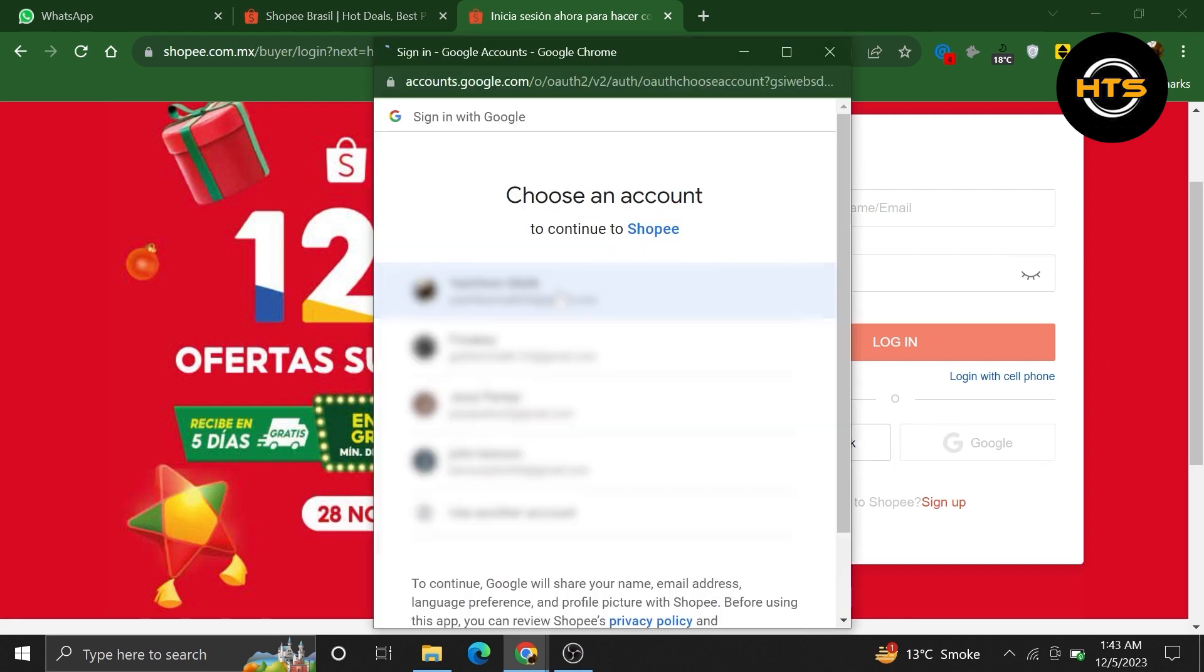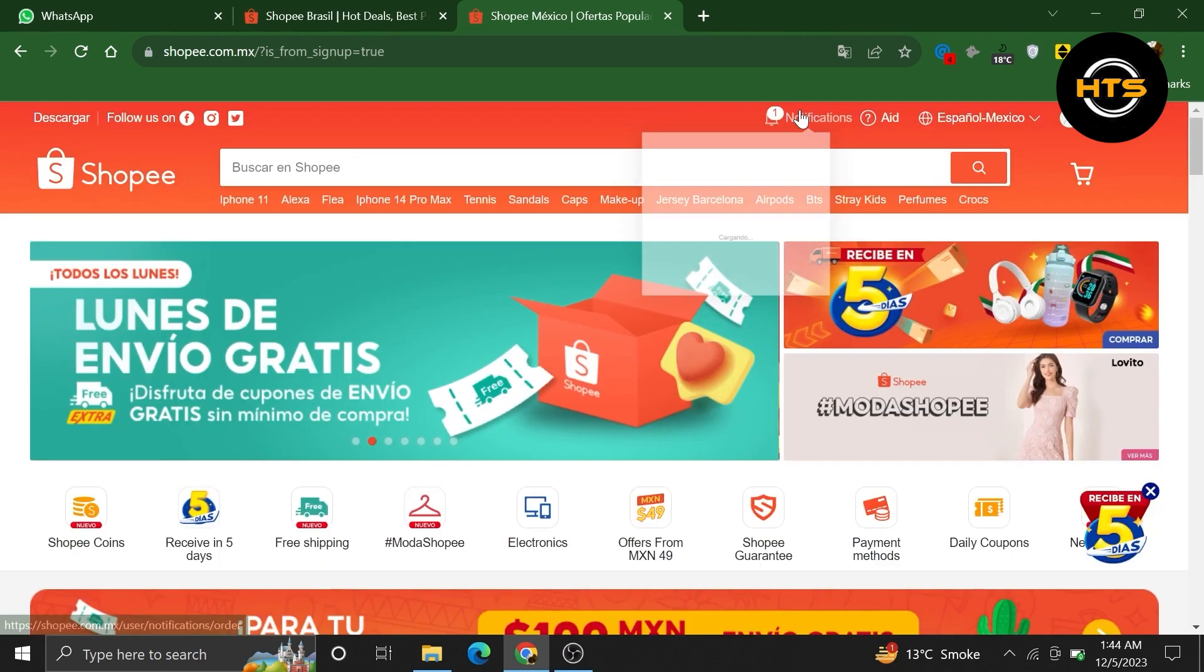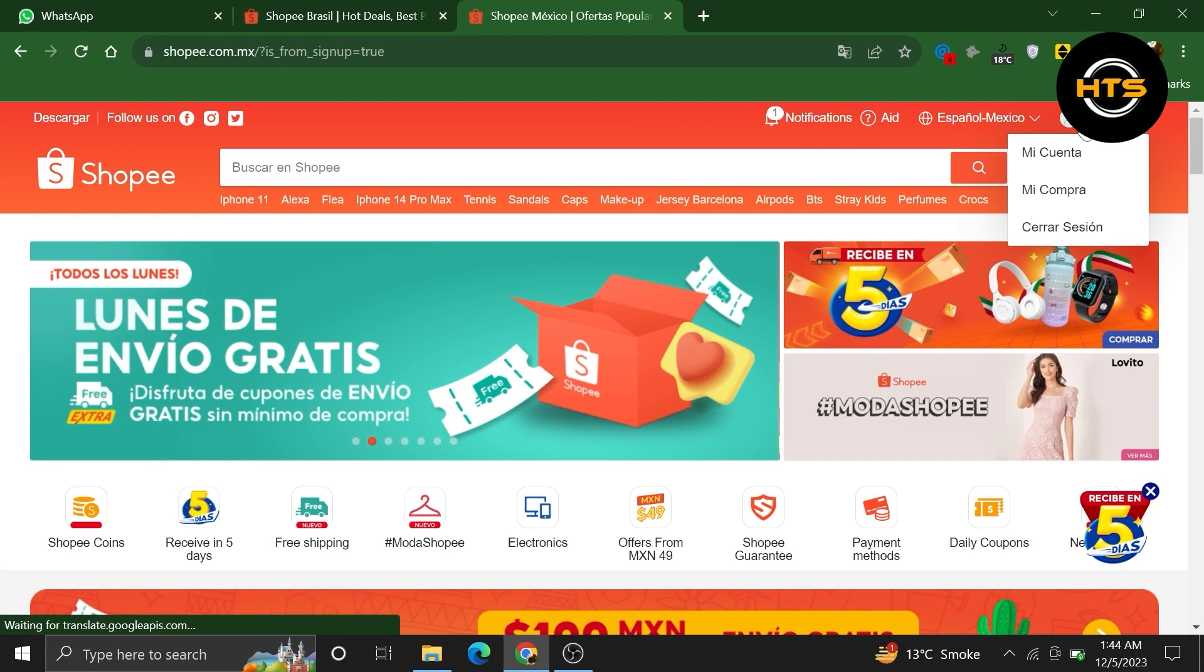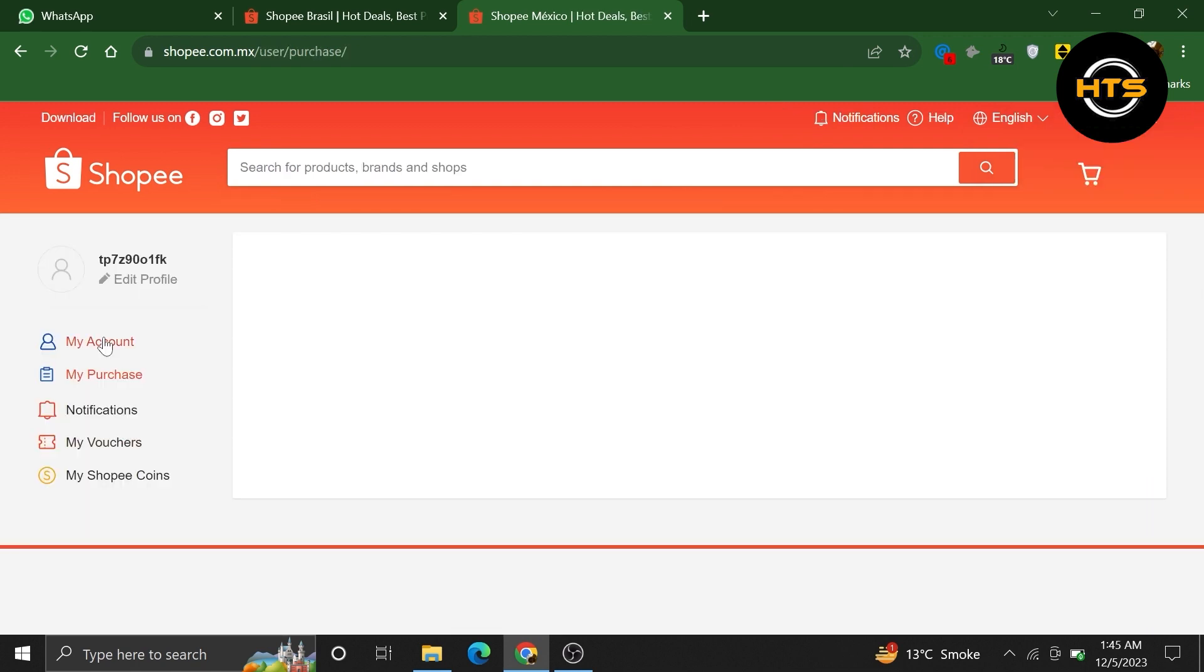Now, choose your Google account and log in to your Shopee account. Once you get into your account, click on your profile icon from the top right corner. Then, from here, click to get into my account.